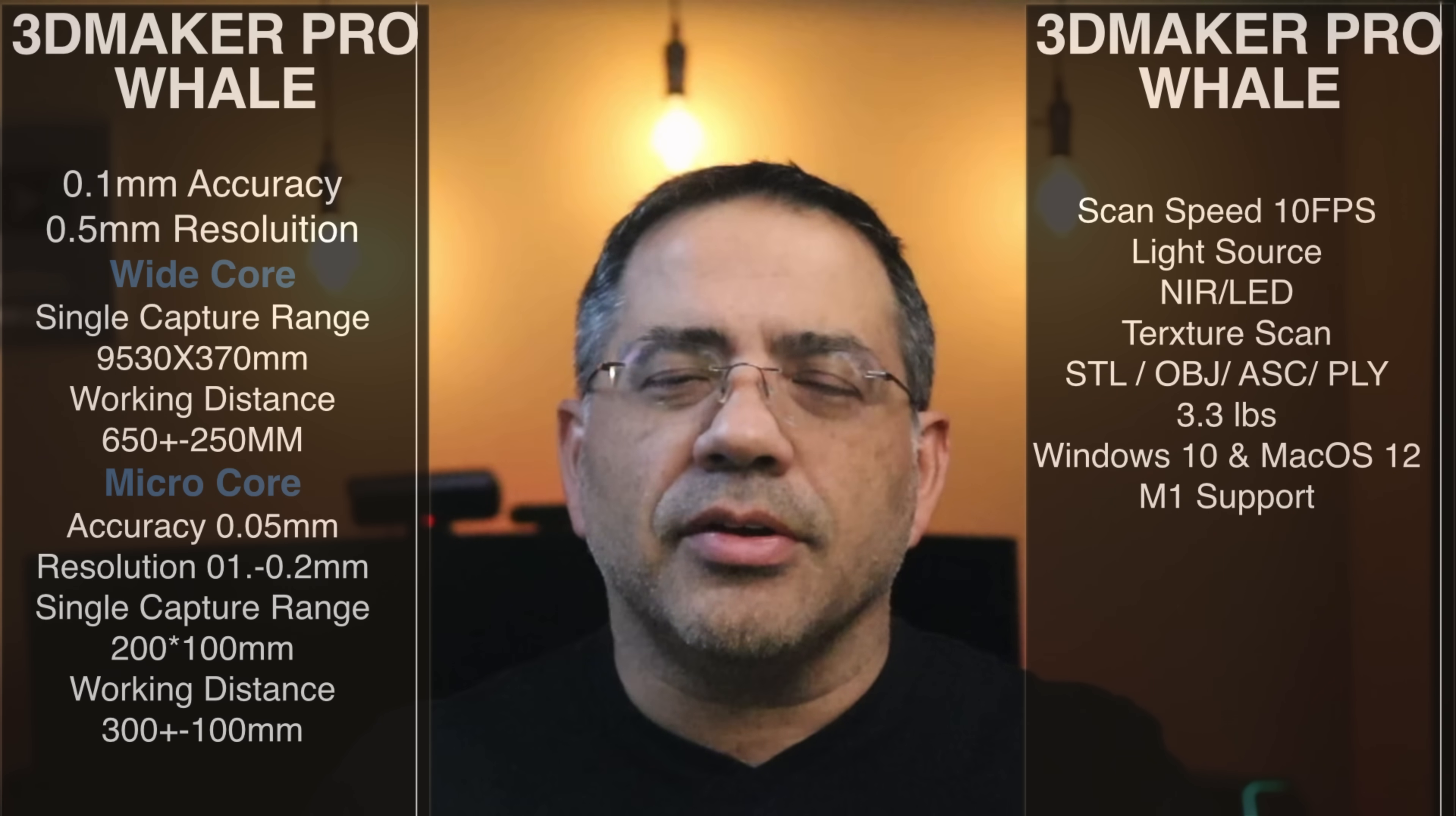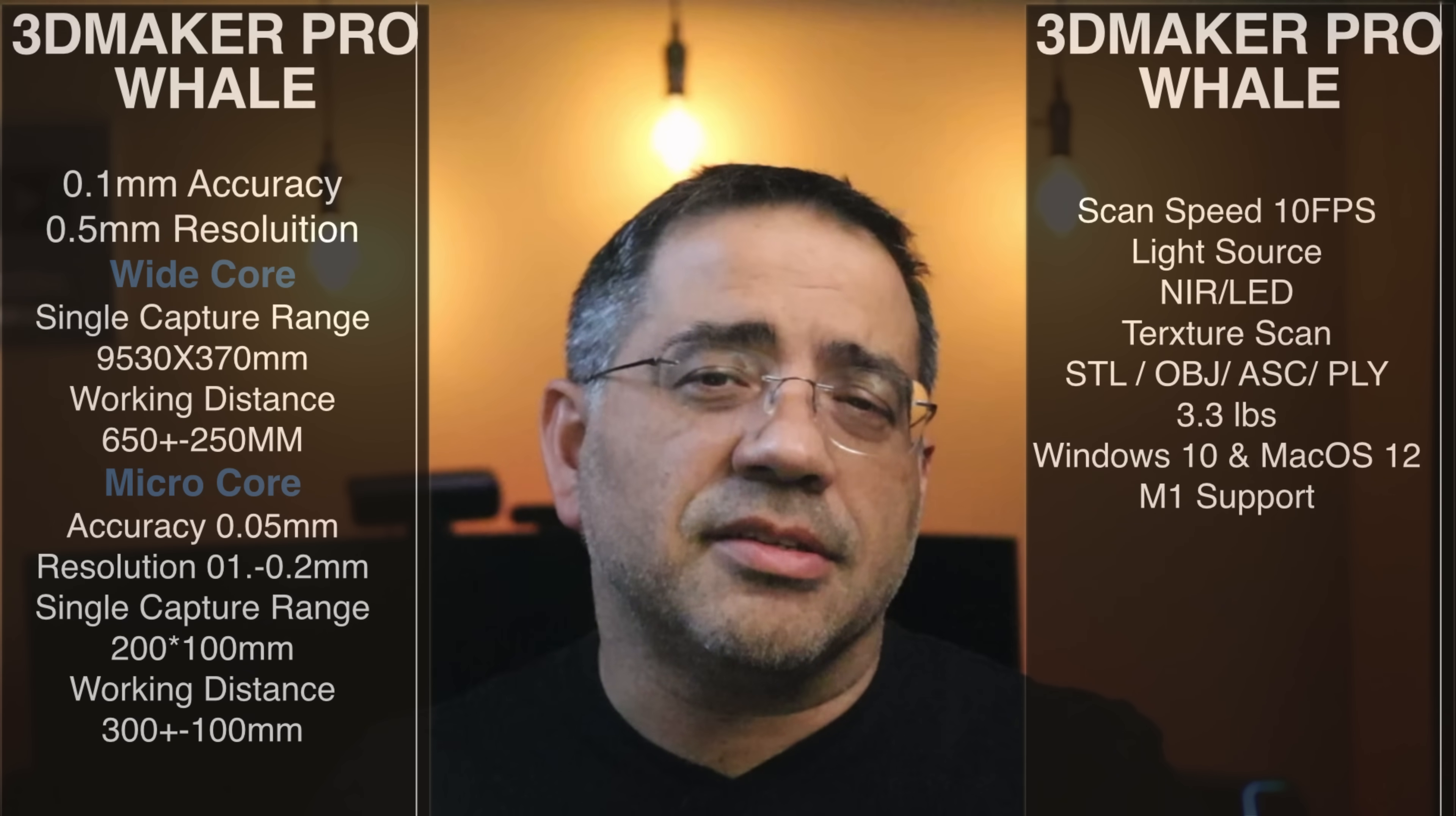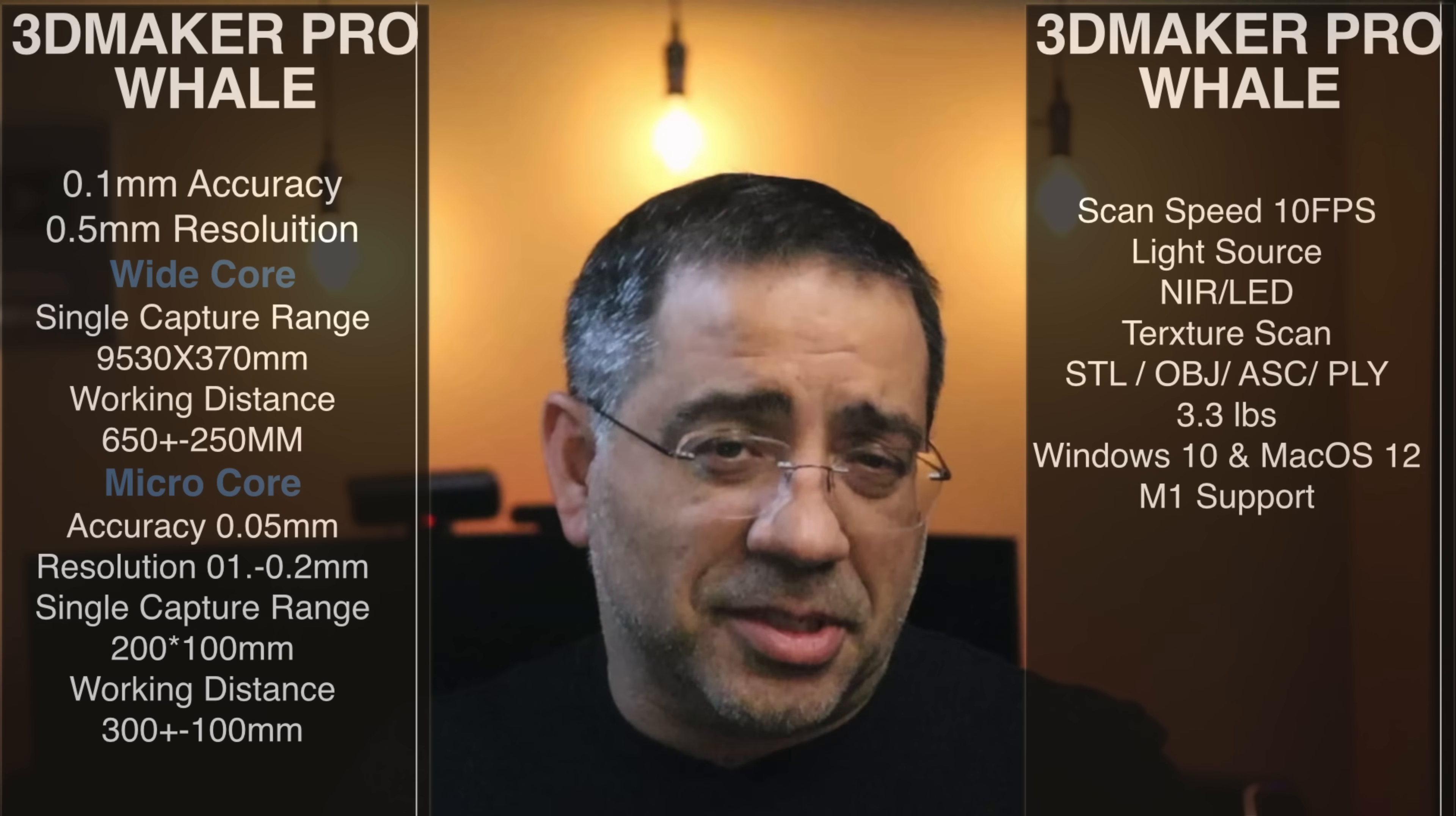You're going to see it when you look at the device, and this is why these data points are here for you to consider. Now the cool thing about this scanner is that it doesn't require any markers or dots, and it can scan dark objects, light objects, daylight, or dim lit areas because of how the technology works. The scan speed is 10 frames per second, and the light source is NIR or LED. Now it can also do texture scans. It's going to do two type of scans, texture and also just a geometric type scan or geometry scan. Output is going to be STL, OBJ, ASC, or PLY, and the unit is bigger, so it weighs 3.3 pounds. But the cool thing is that it works on Windows 10, Mac OS 12, and it does support the new M1 chipset.